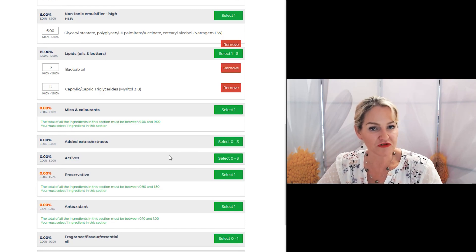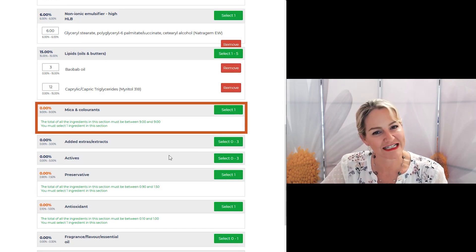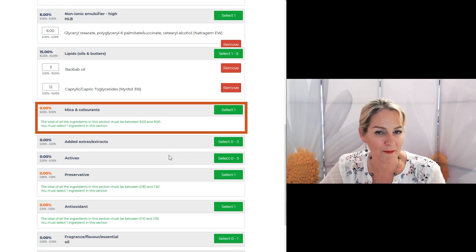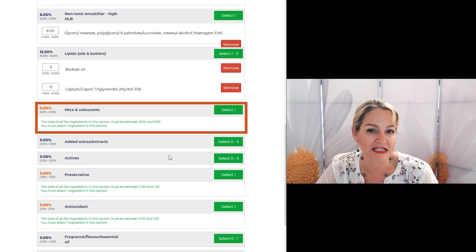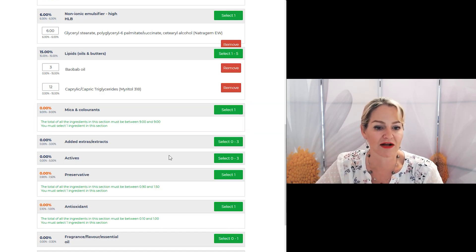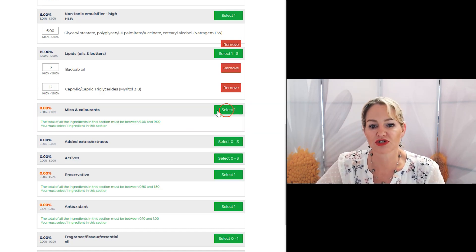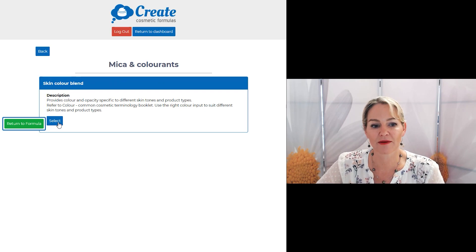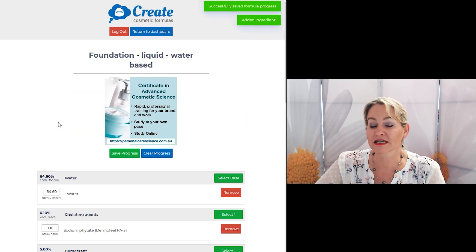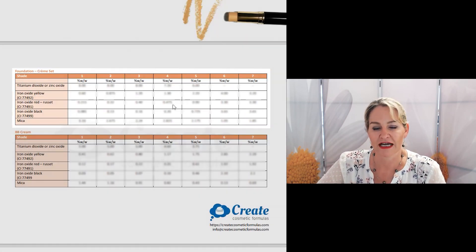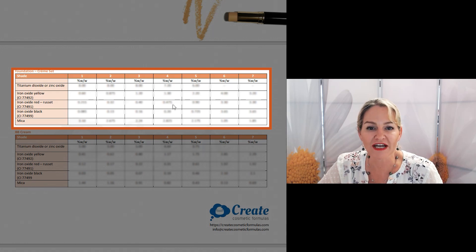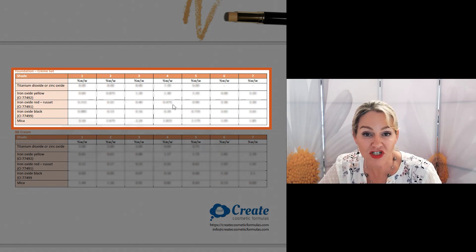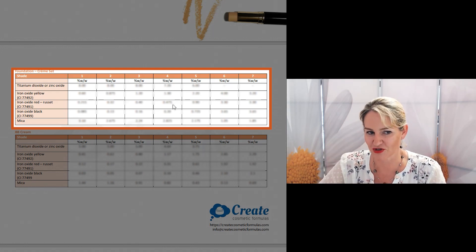Now with each different product form I've calculated exactly how much mica and pigment you'll need to get the desired skin color. So you just click on the mica and colorants tab, click the skin color blend, and use the inputs provided in the information book that you'll receive when you subscribe.